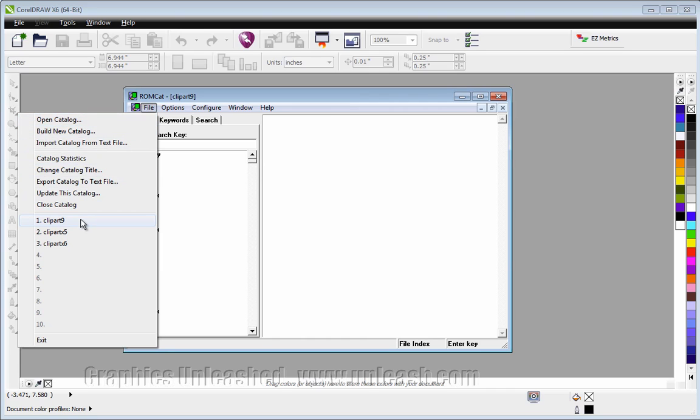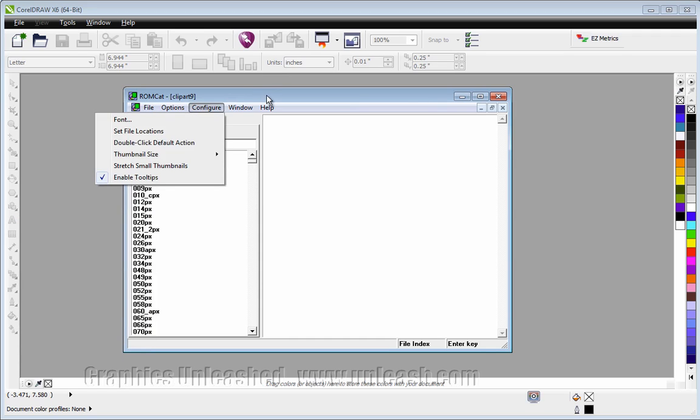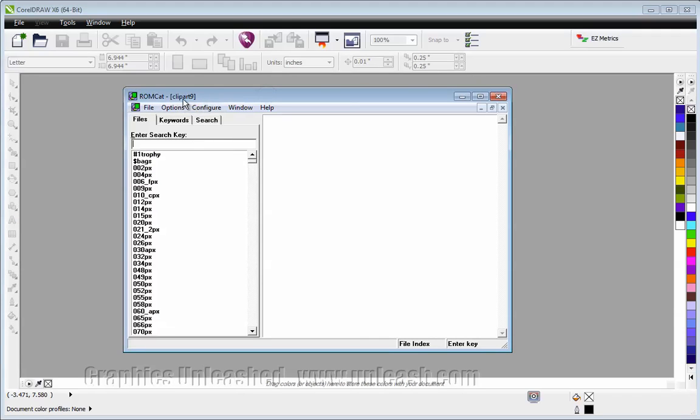Or if you've already opened one. So right now I have the catalog for CorelDRAW 9 open.